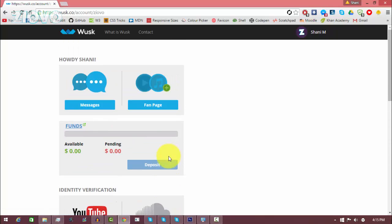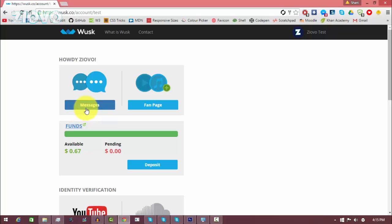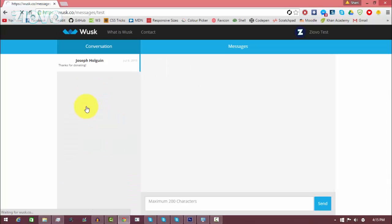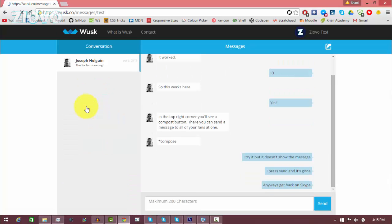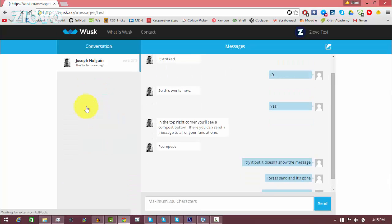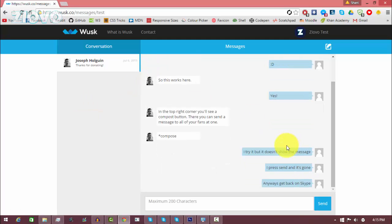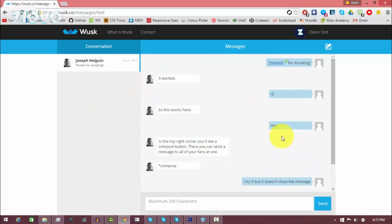Now one really cool feature Wusk has is their messaging system. Basically the way it works is that if anyone donates a dollar or more to you they actually have access to message you through the Wusk messaging system. So I go into messages, this is kind of like a VIP chat room for your most loyal fans which I think is really cool. So here is an example, right now someone donated a dollar to me and from there I can actually contact them and talk with them.